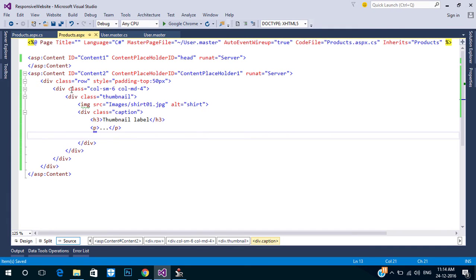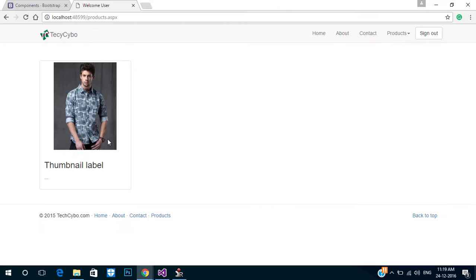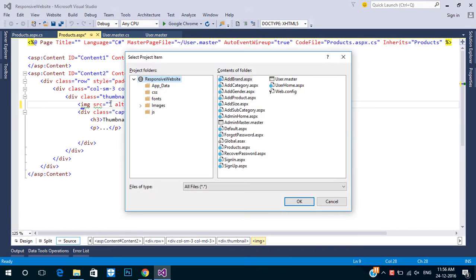Here we are using column medium 4. In order to reduce the size we can use 3 columns. Add another large image to test.